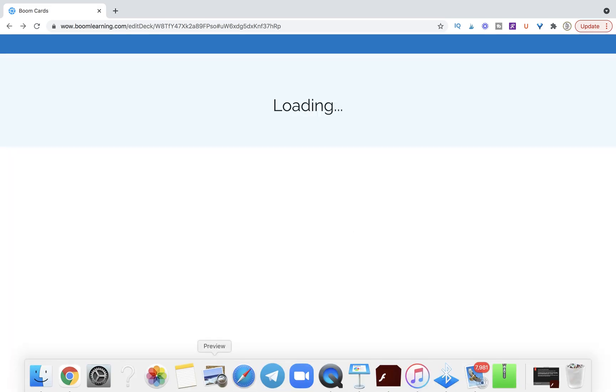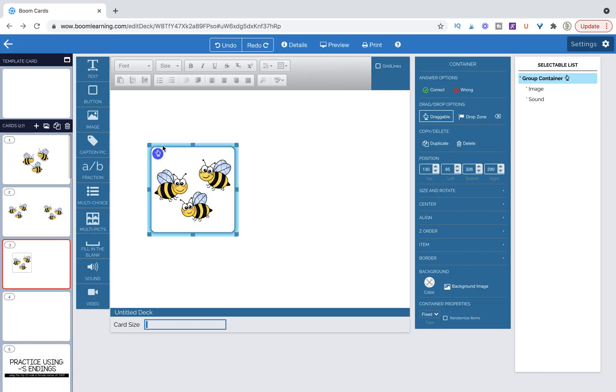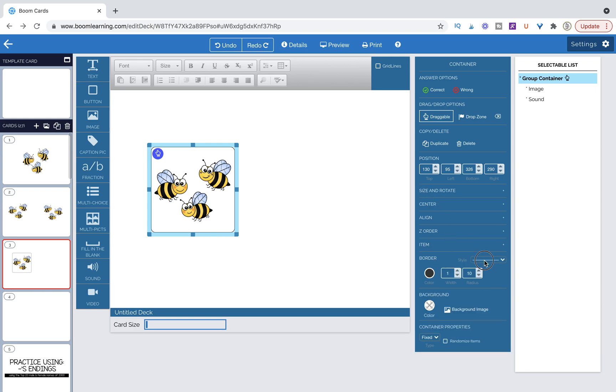All right, so let's go ahead and get rid of our border. So I need to highlight the caption pic, go over to border, and just get rid of that border.